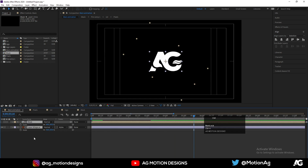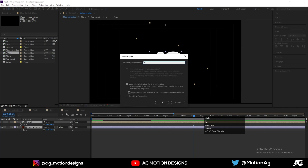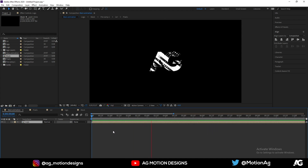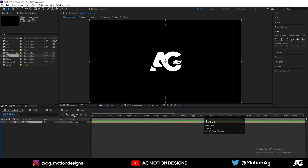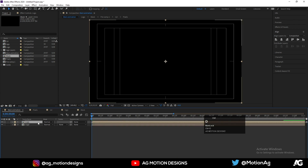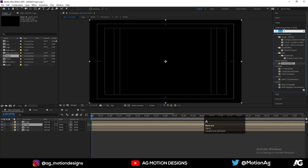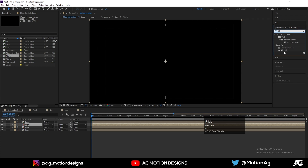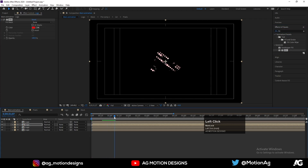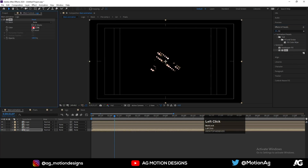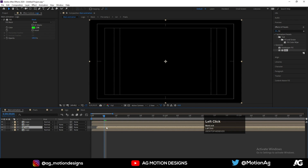Now select both of them and press Ctrl+Shift+C. This is our final animation. If you want to add some color, press Ctrl+B three times to duplicate. Go to Effects and Presets and type 'Fill'. For the first one set it to red, the second one green, the third one blue — so it's RGB basically. Let's move everything into position.